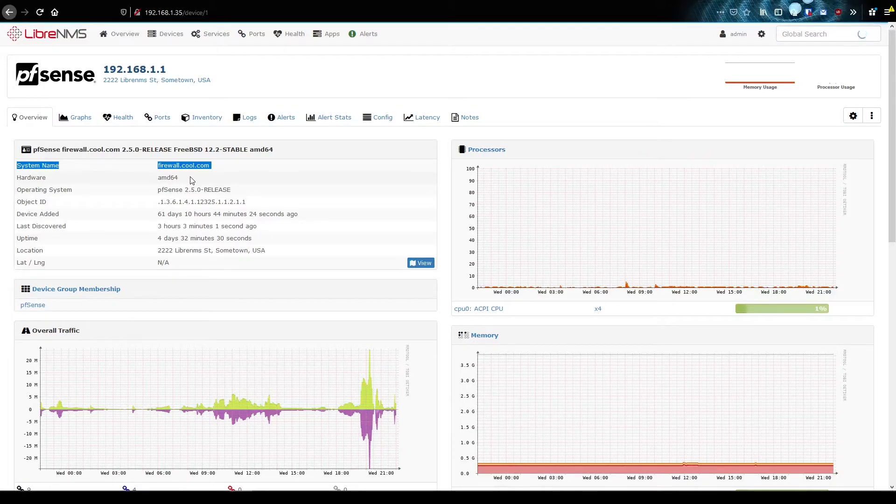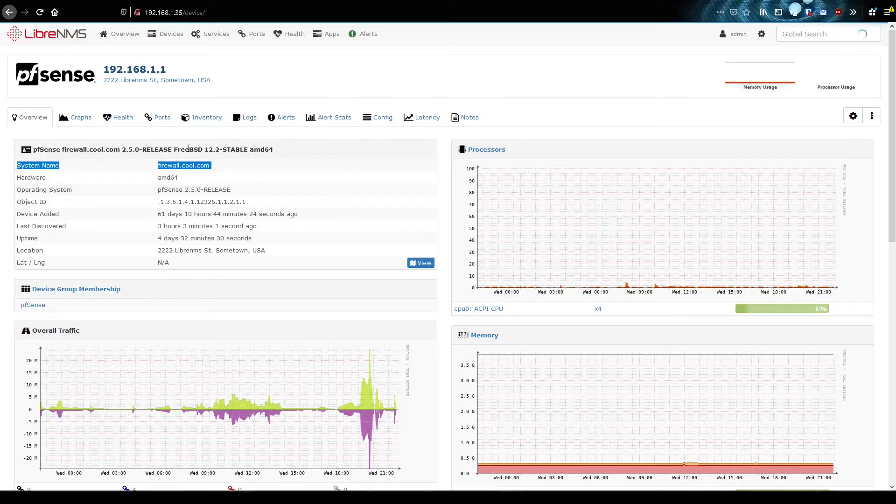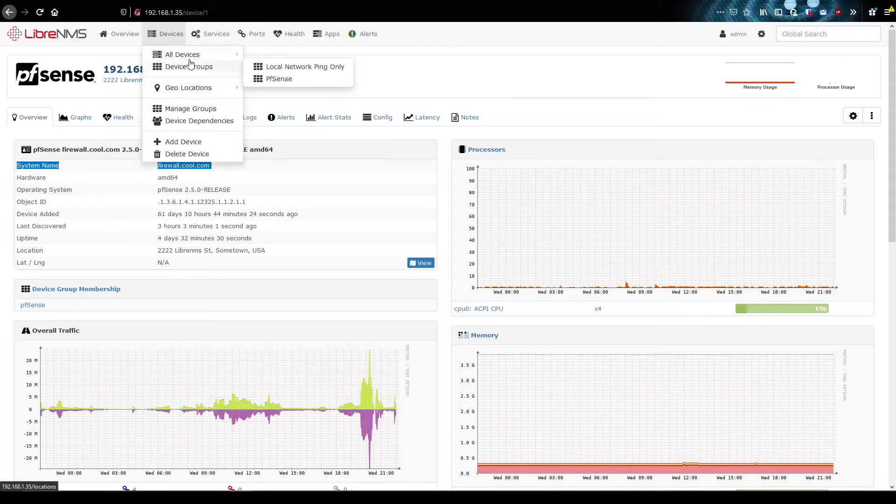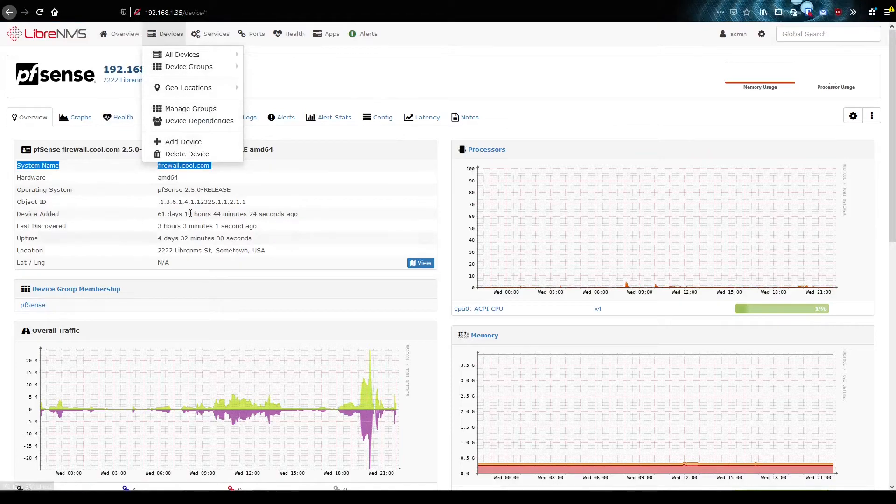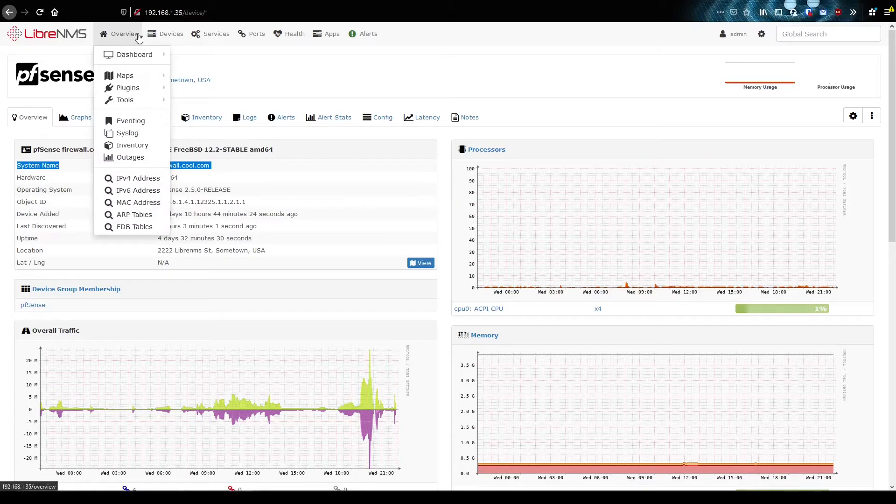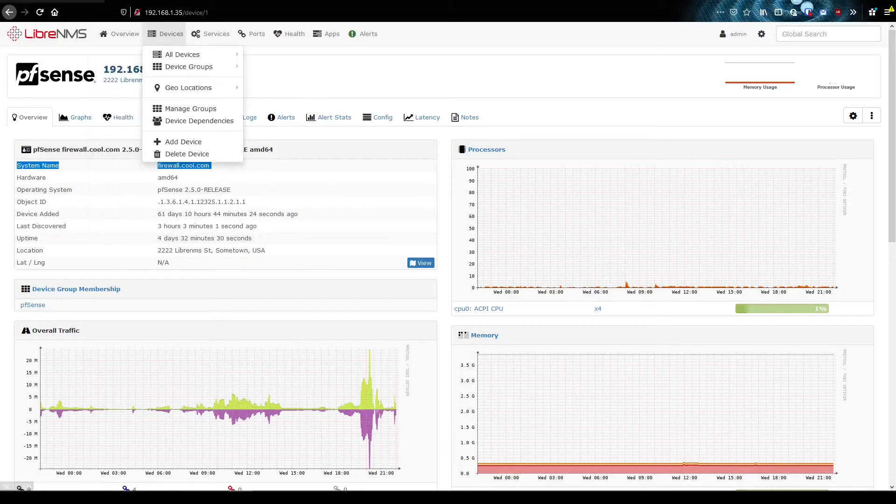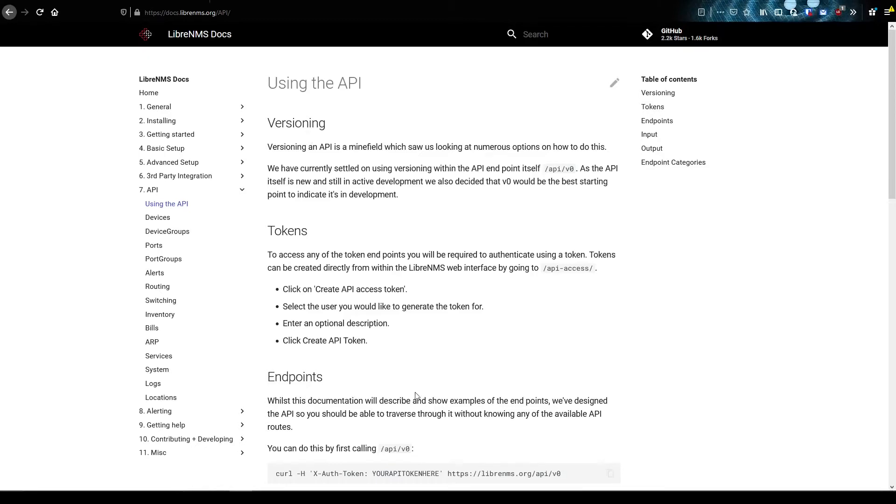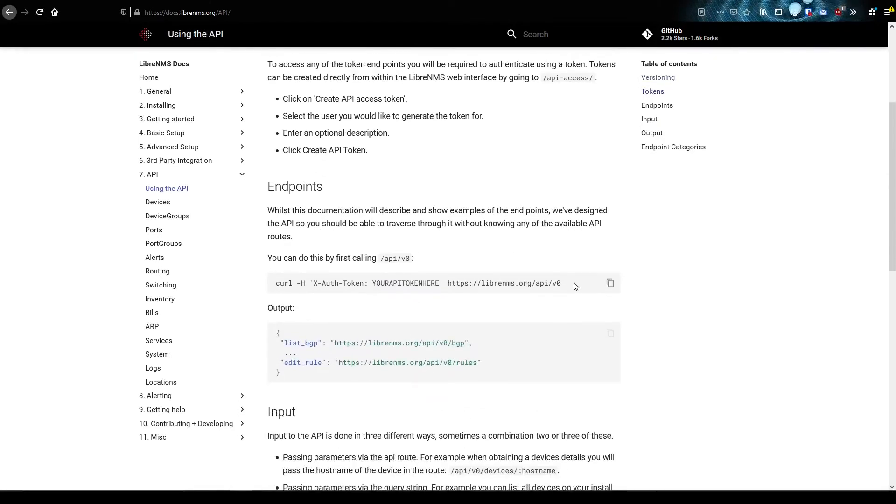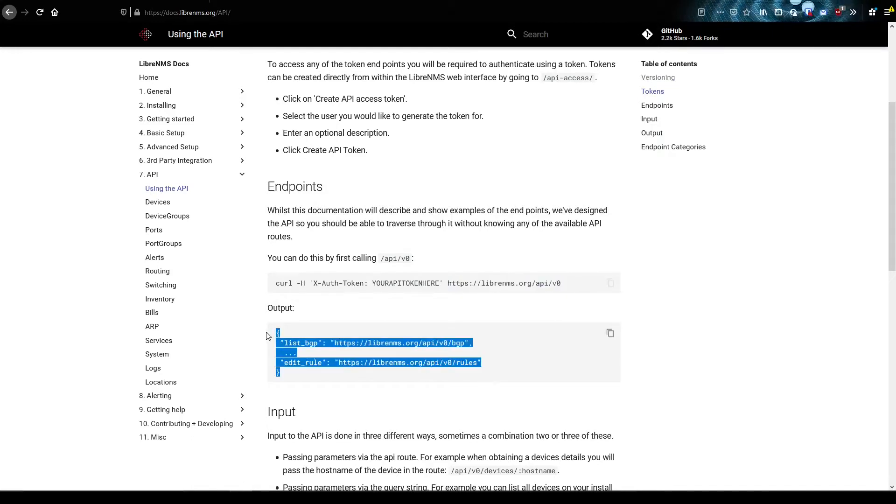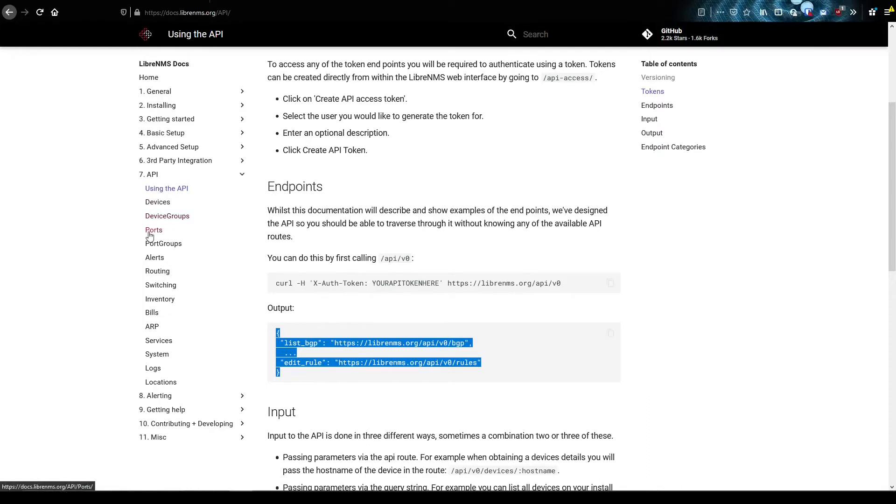They definitely do it because if LibreNMS didn't have an API, we would kind of be stuck doing something like this. Now we might just go into the database directly and get it. And that's even a better solution than doing it this way. But sometimes you don't have that capability and you're left stuck just scraping the screens here for all this information. But luckily, LibreNMS has an API, so we don't need to do...